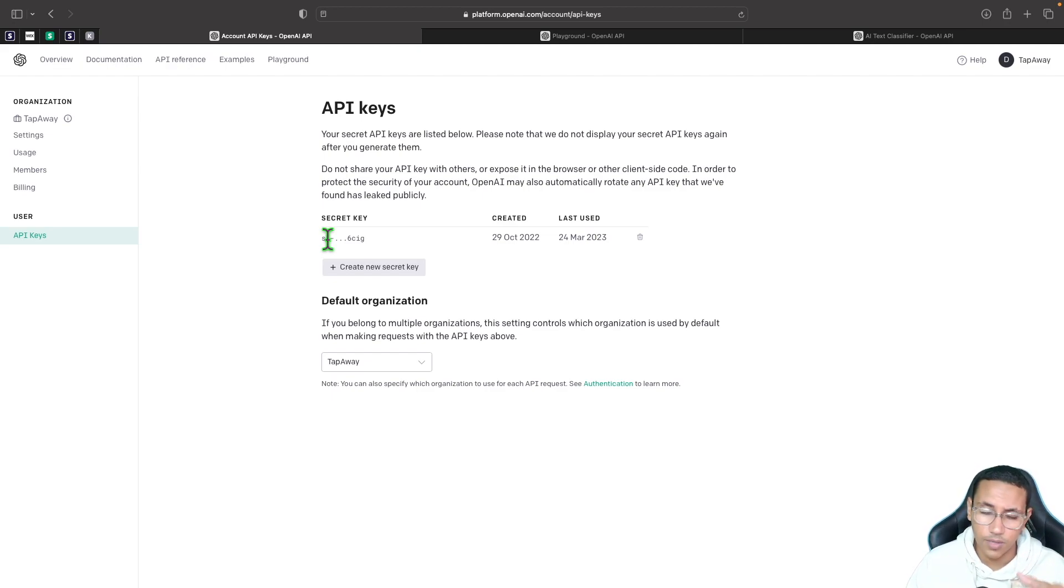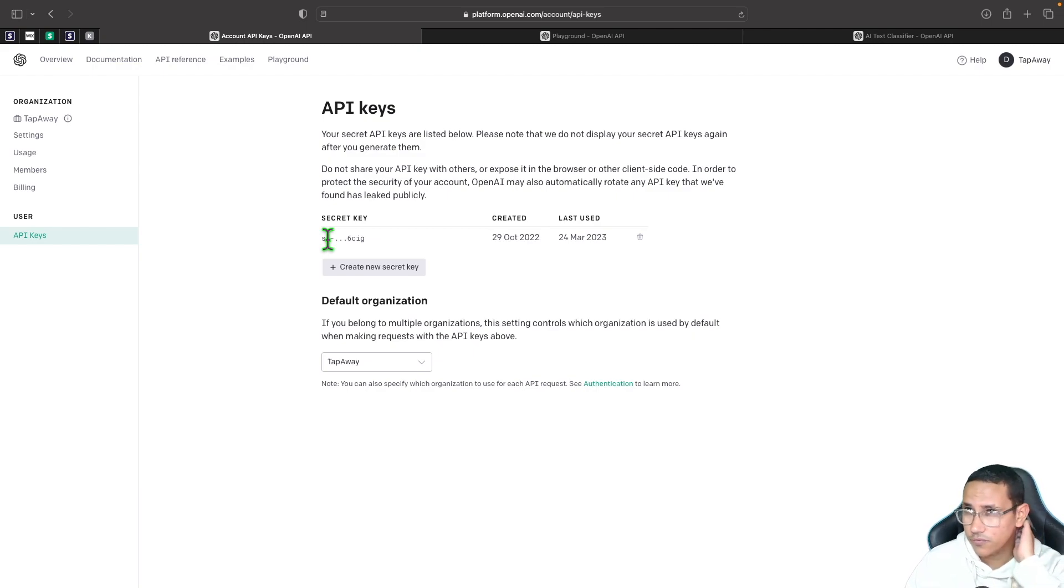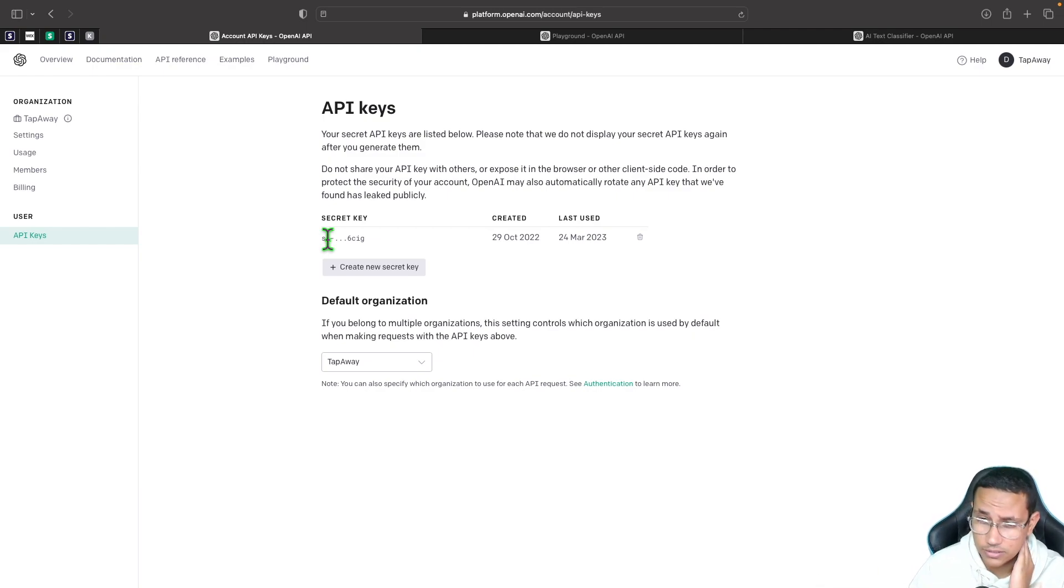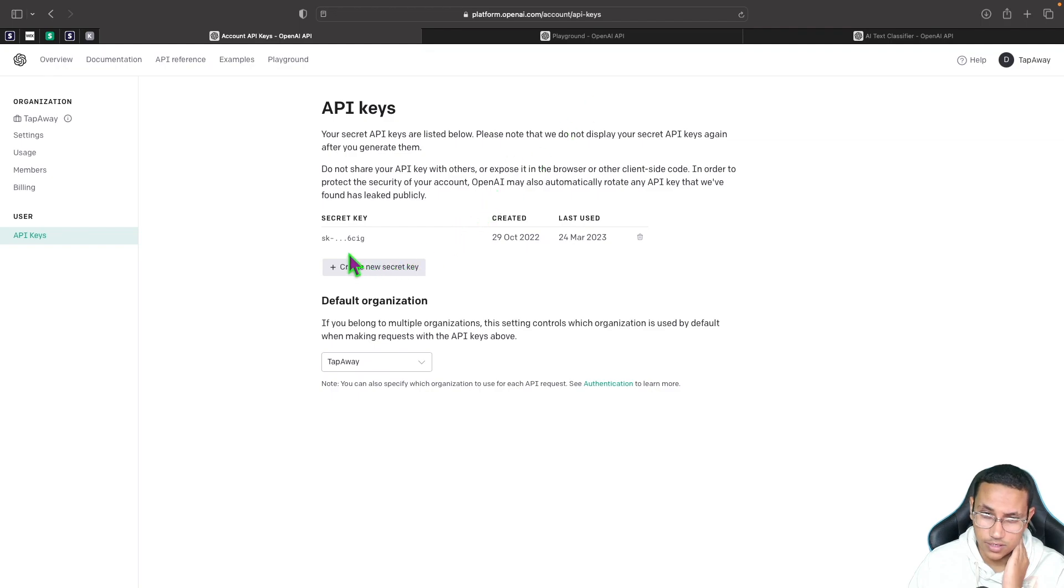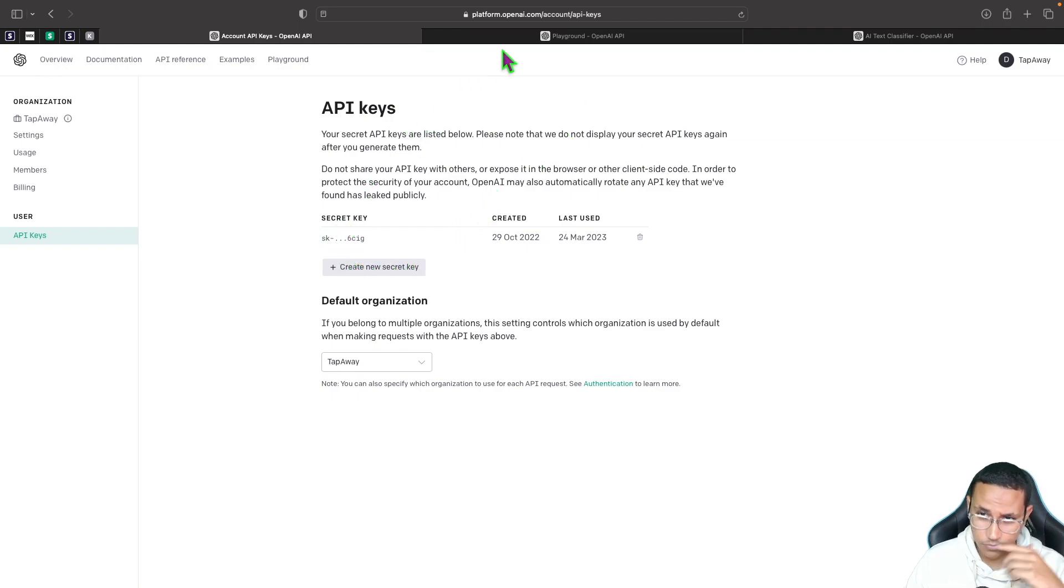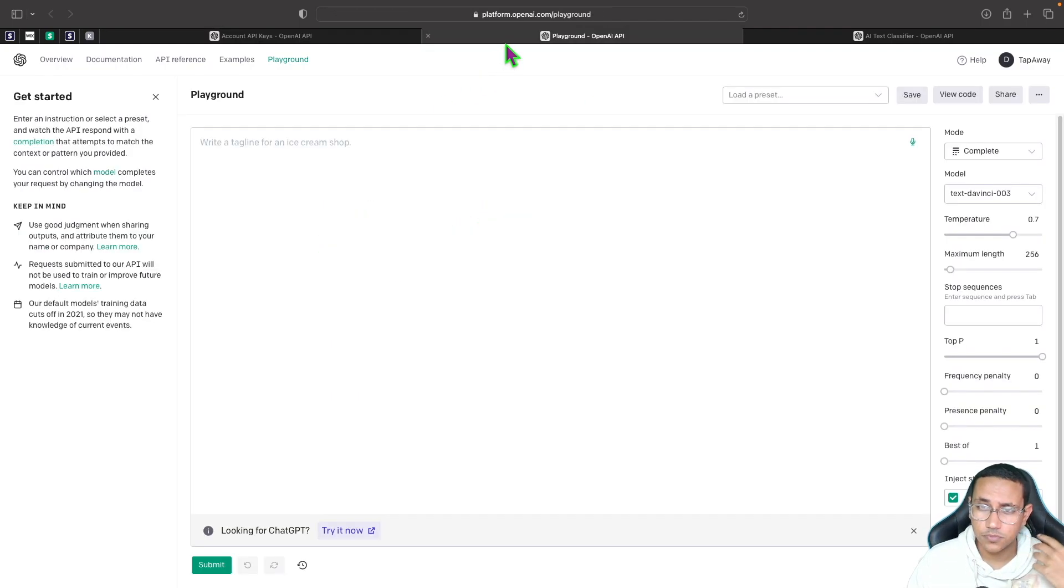I obviously can't show you that secret key because it means you'll be able to use my bill, basically, and use it for free. It is actually for free at the beginning, so don't worry - you're not going to start paying as soon as you make this app. It's free for the first month or up until like $18, and then you will surpass that.